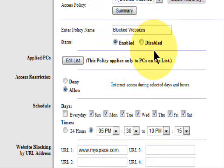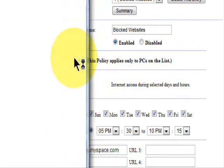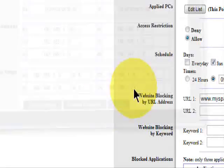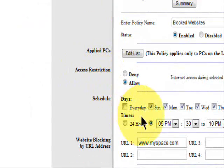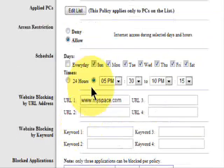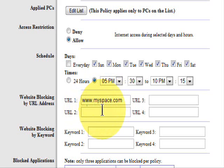And before we save settings, we need to make sure that it's enabled. The list of PCs is correct. That is under Allow. Your date. Your time. And Save Settings.